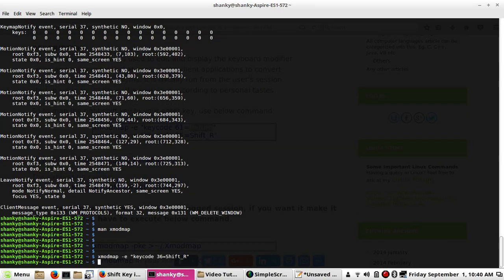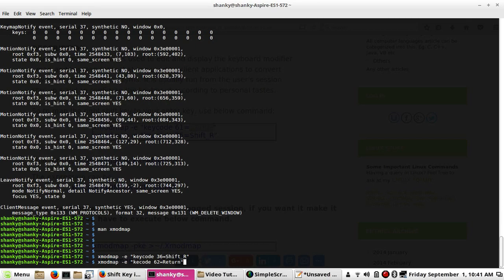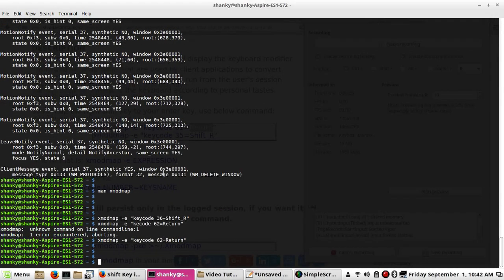My Shift key is not working now. So I have to swap it back — assign Shift's code to Enter. The command is: xmodmap -e 'keycode 62 = Return'. Press Enter and now you can see the Enter button is not working, because I've assigned key code 36 to Shift_R.